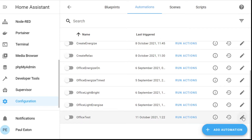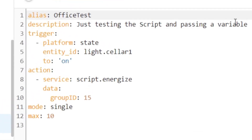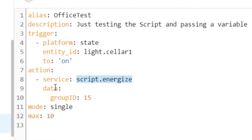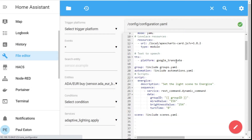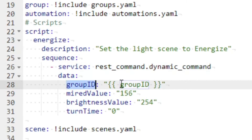Here I have 'office test'. Let me go straight to the YAML — testing scripts passing a variable. Basically, I'm looking for this light behind me to turn on, then this automation will call the script called 'energize' and I'm going to pass this group ID number 15. Number 15 is the group of lights within the Philips Hue system, so I'm passing that number 15 over to the script.